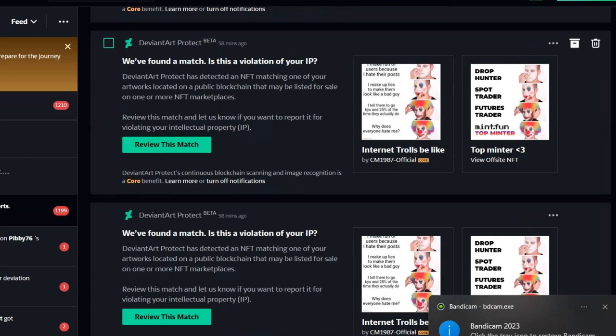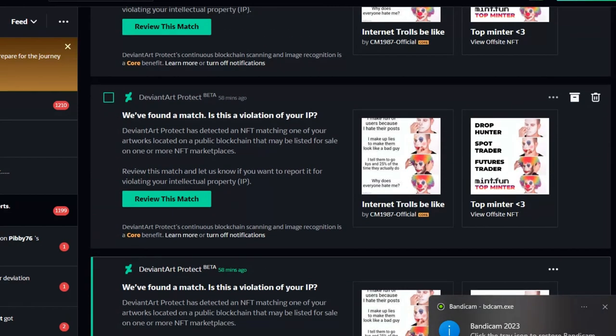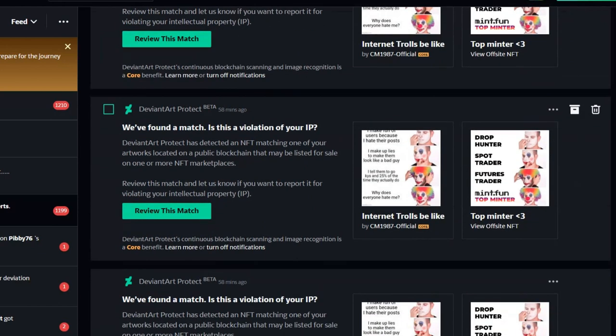DeviantArt is trippin. Do you see this shit?